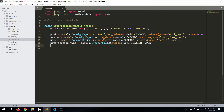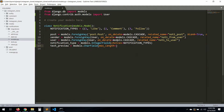We also want a `text_preview` field — remember we have a little preview to read a bit of what was said. So `text_preview = models.CharField(max_length=90)`, and of course this can be `blank=True`.